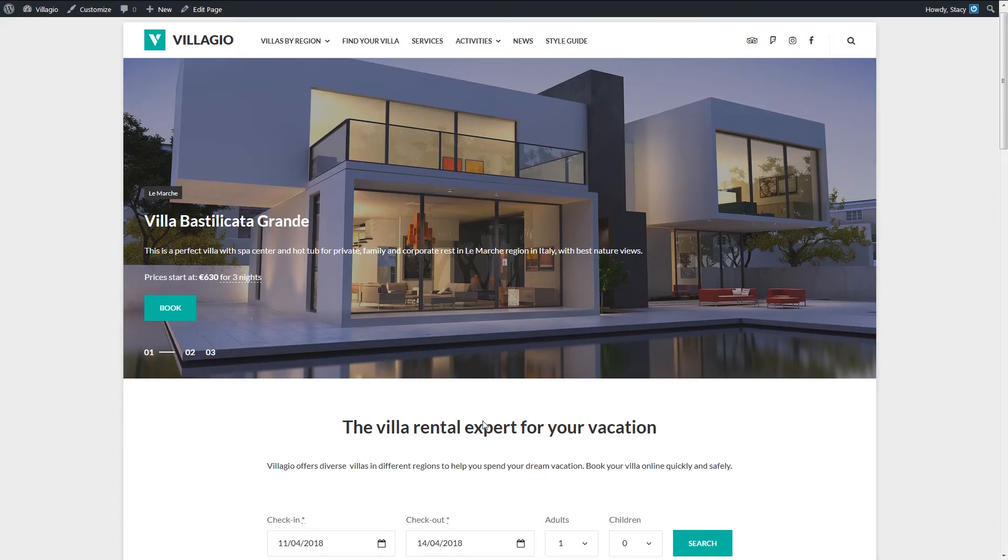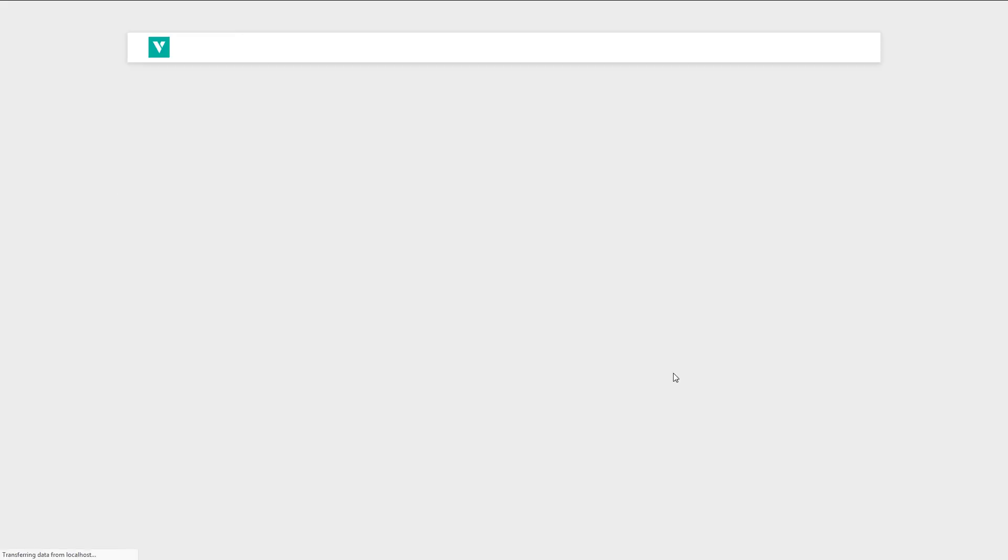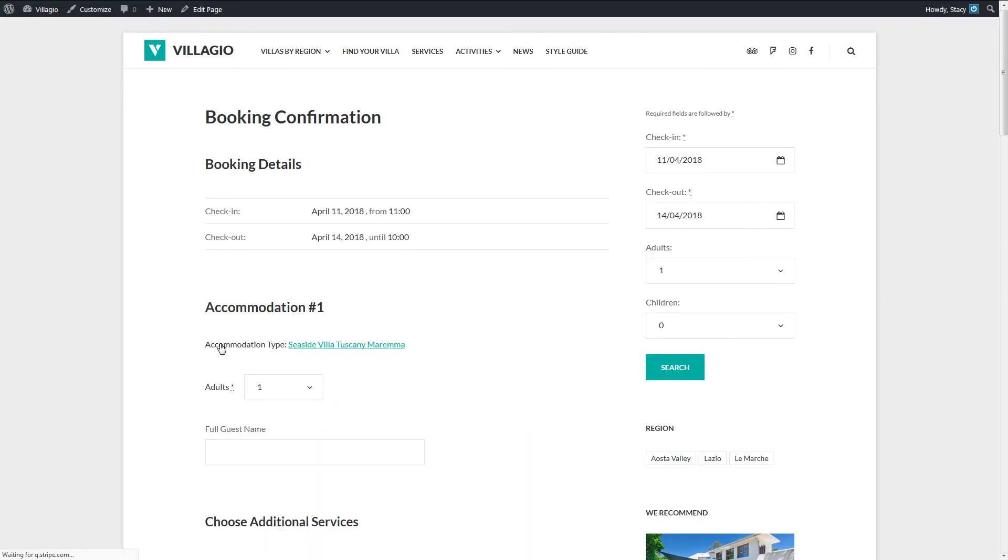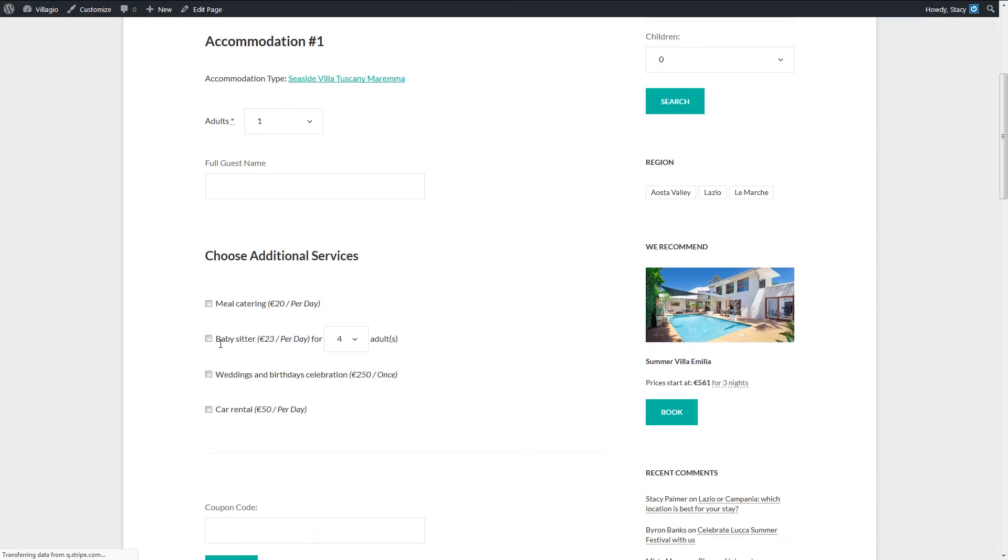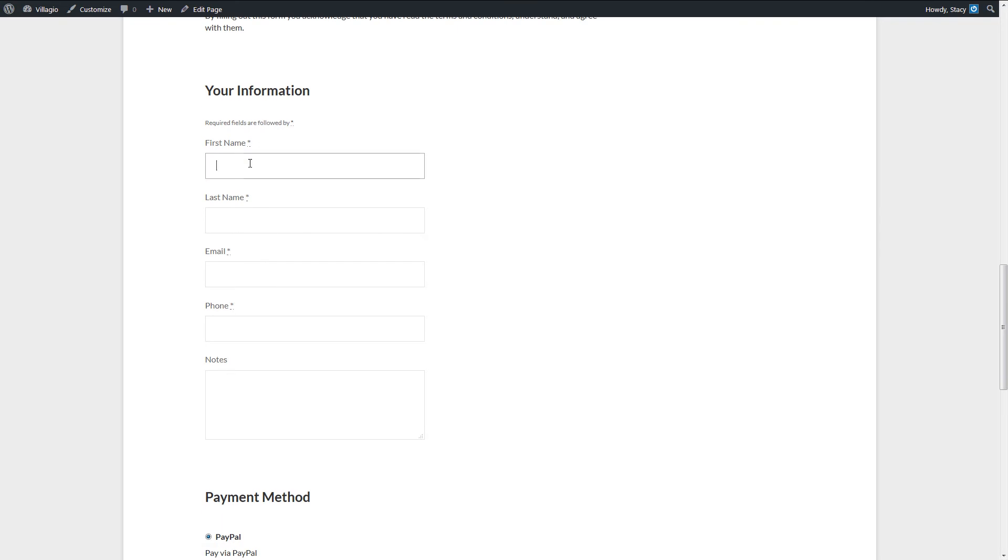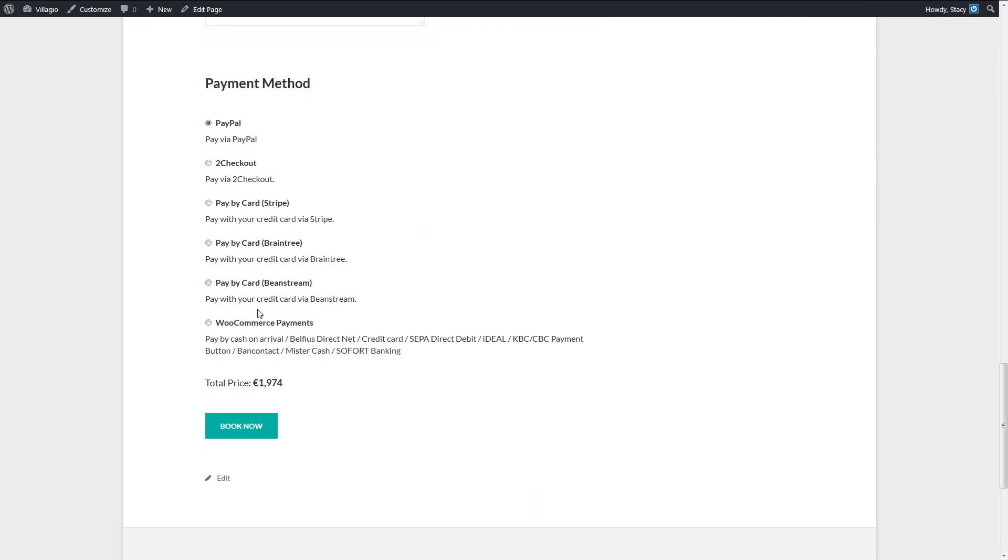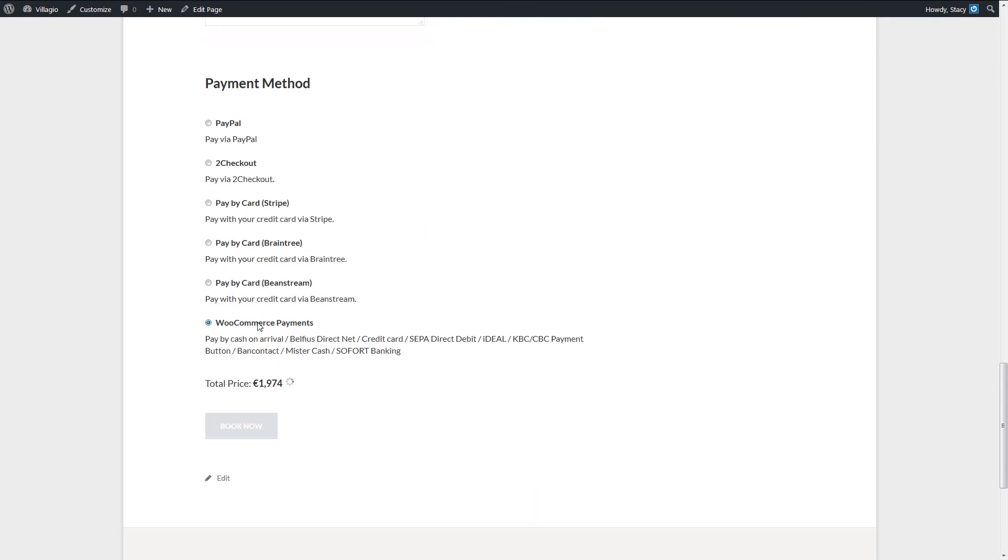We are done now. All the available payment gateways will appear on your Checkout page, and the customers can pick the one that they need during booking. Note that you cannot sell both bookings and some other WooCommerce products not related to our plugin in one order. Subscription payments are also not possible.